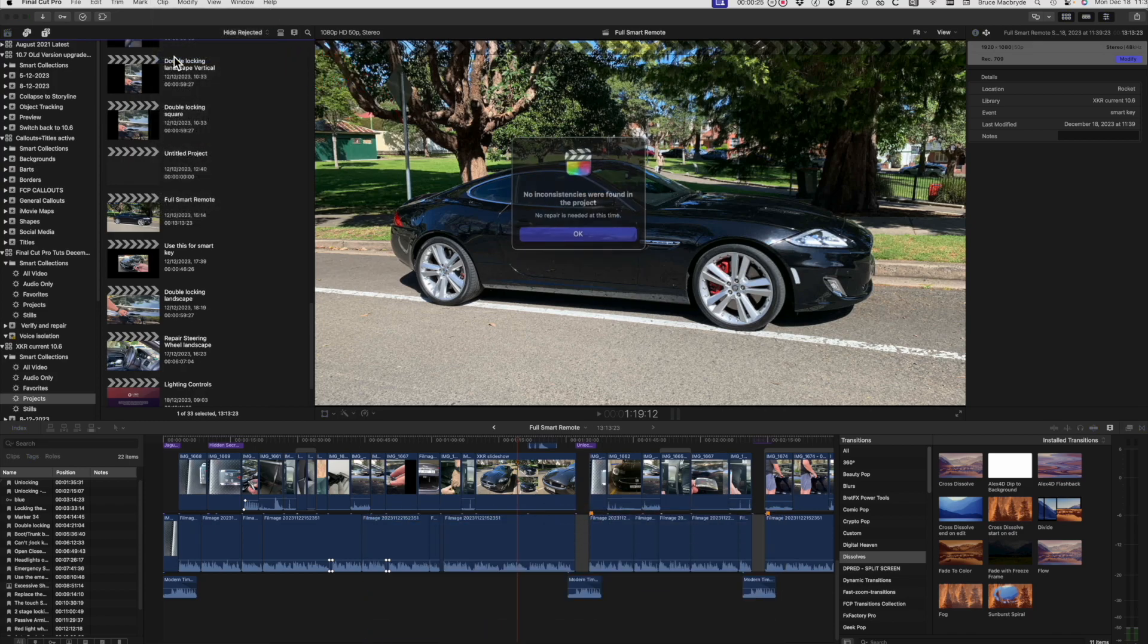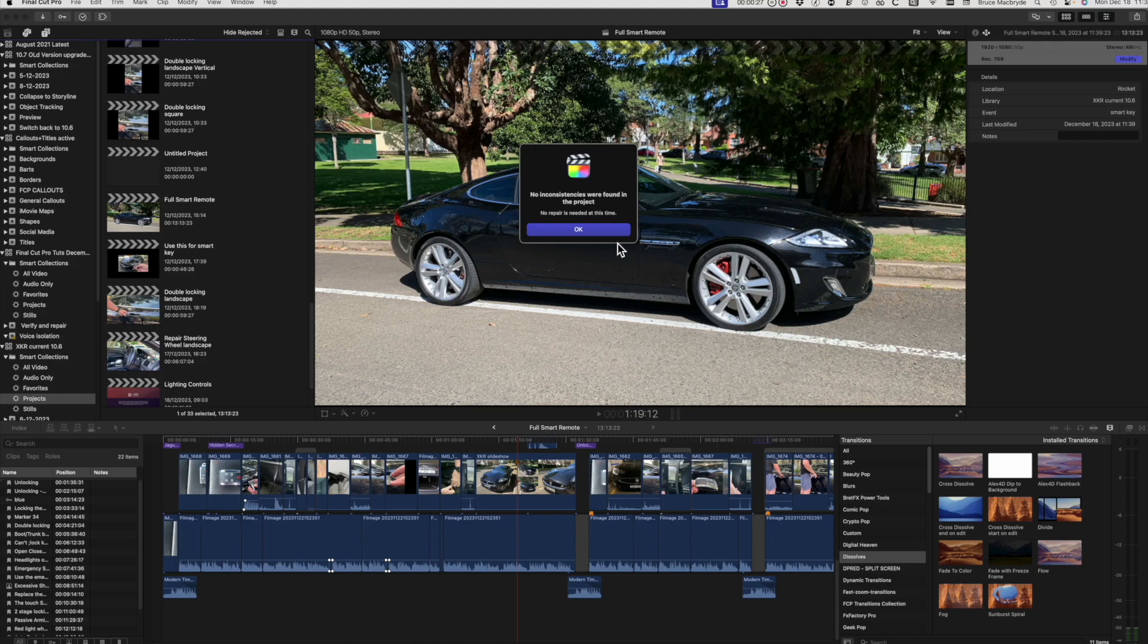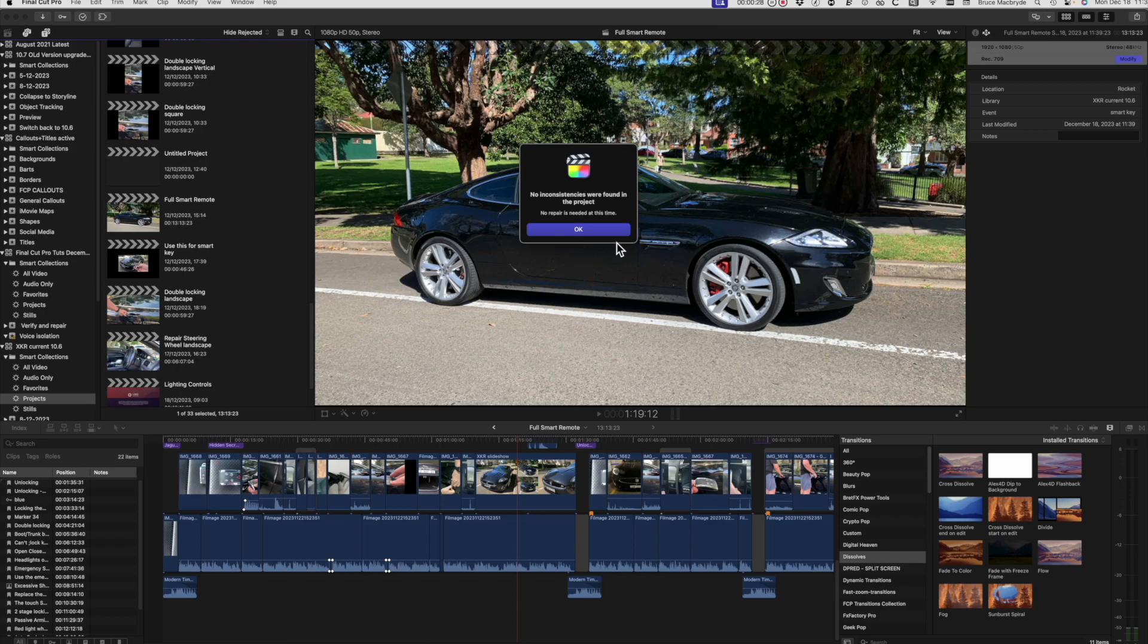Select the command and if all's okay you'll get a 'no repair is needed at this time' message. Otherwise Final Cut will try to repair the inconsistencies for you.